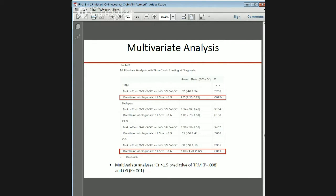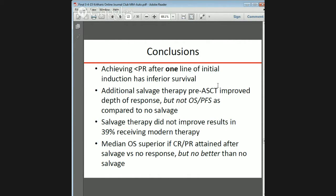In a multivariate analysis, creatinine greater than 1.5 was predictive of transplant-related mortality and overall survival. The overall conclusions are: achieving less than a PR after one line of initial induction had inferior survival; additional salvage therapy pre-transplant improved depth of response but was not significant for overall survival or PFS compared to patients who did not receive salvage; salvage therapy did not improve results in the 39% of patients receiving modern therapy; and median overall survival was superior if CR/PR was attained after salvage versus no response, but no better than no salvage.